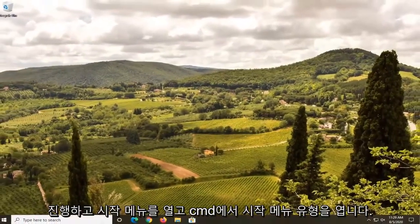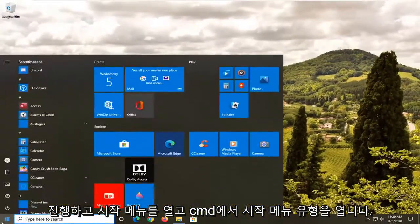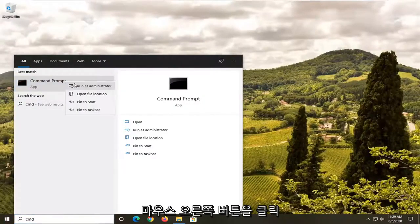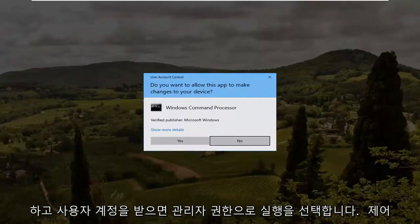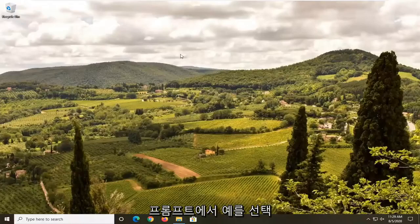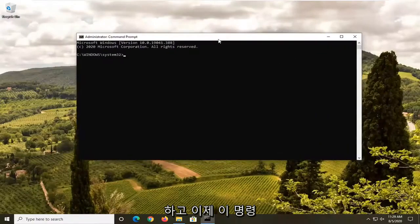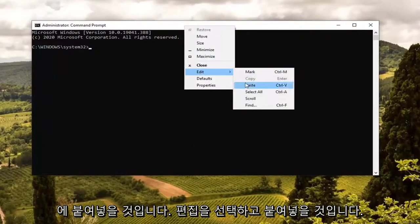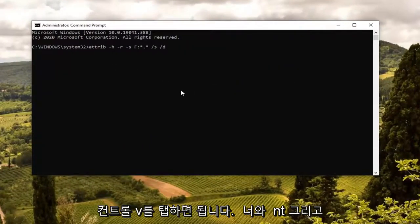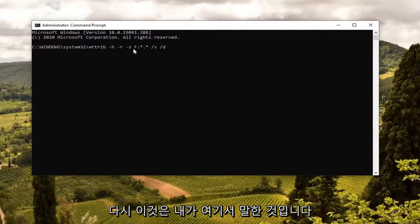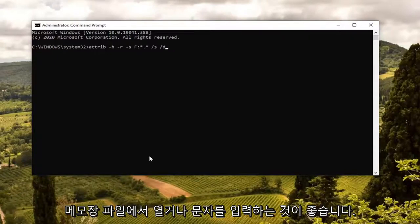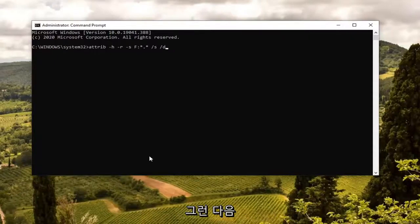Go ahead and close out of File Explorer and open up the start menu. Type in CMD — the best result should come back with Command Prompt. Right-click on it and select 'Run as administrator.' If you receive a User Account Control prompt, select Yes. Now paste this command into the command prompt window by right-clicking, selecting Edit, and pasting it in — or you can press Ctrl+V. You'll see the letter F in the command — that's the drive letter. If you need to swap it out, this is the time. You may want to open it in Notepad, type the correct letter in, and then paste it into the command prompt.